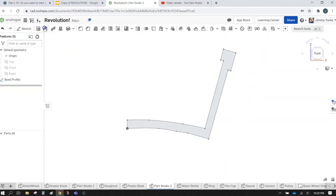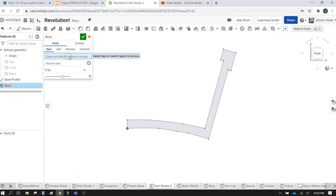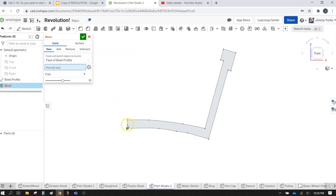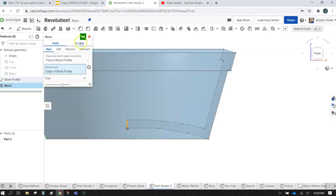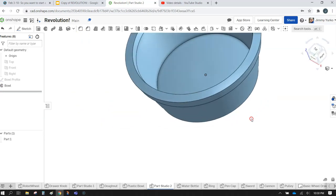Let's go ahead and hit the revolve tool. Tell it which area we're going to revolve — we're going to revolve that region — and which line we're going to use as the axis. Hit that check mark, and we just created a bowl.